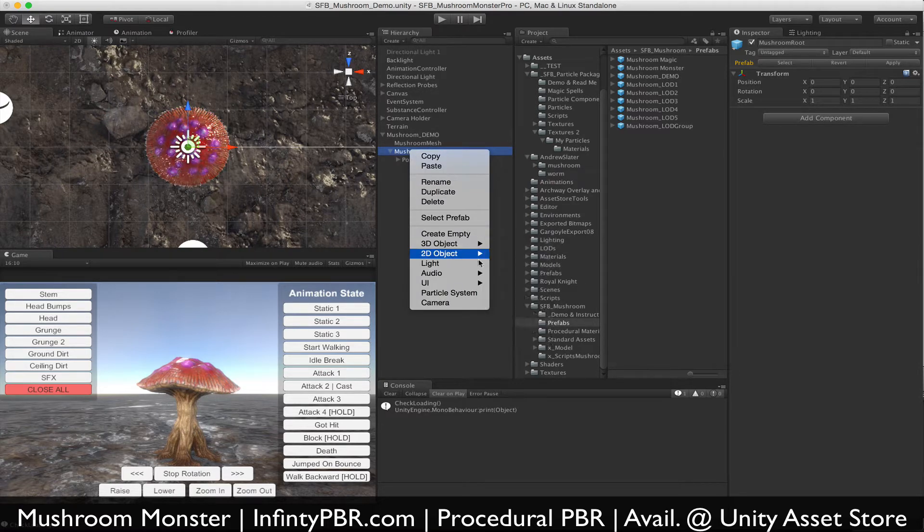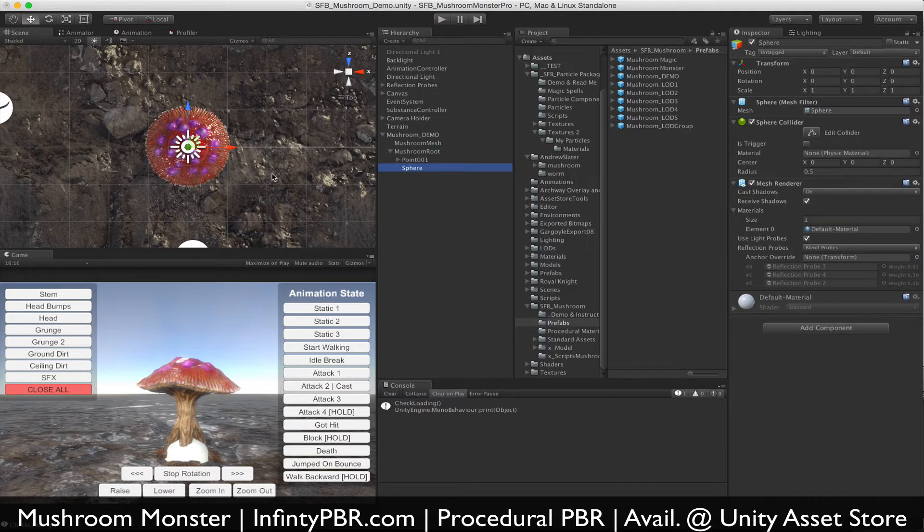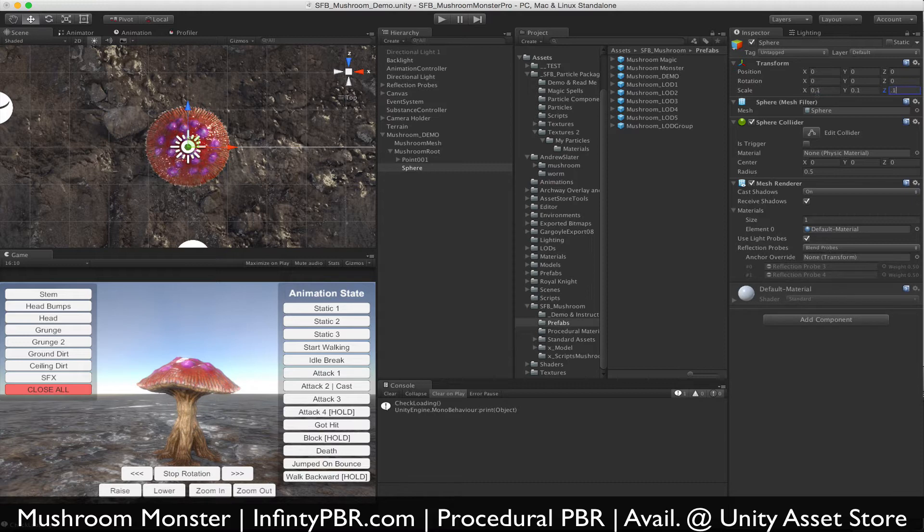We're going to create somewhere over the root—create a 3D object, a sphere. I like to use a sphere just because that way I can see where I'm putting it.